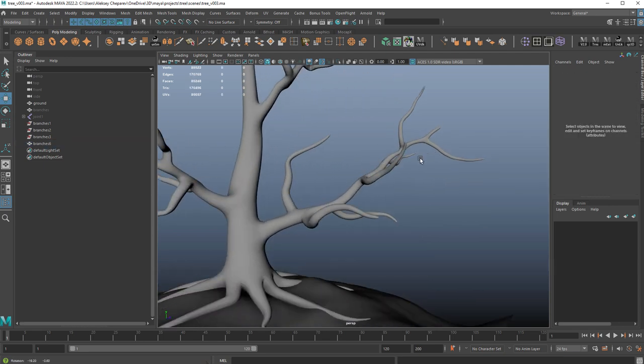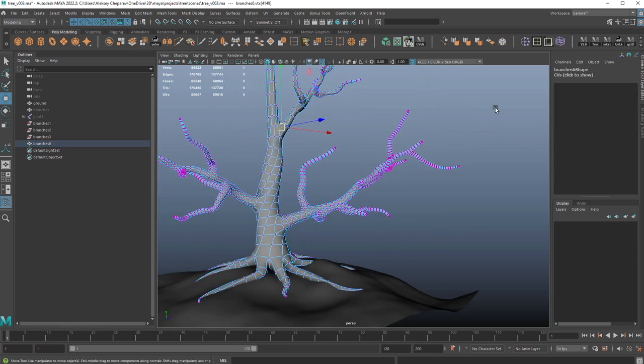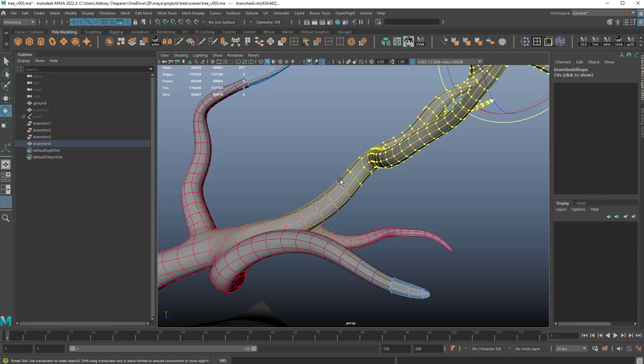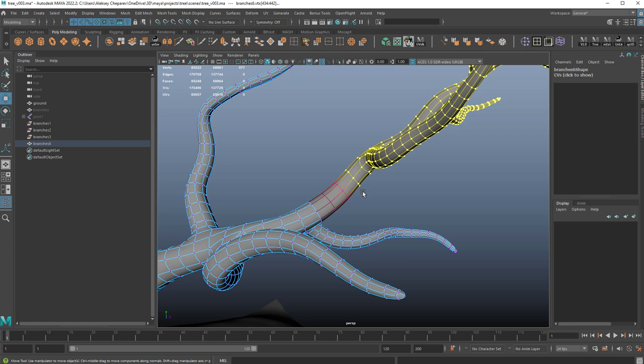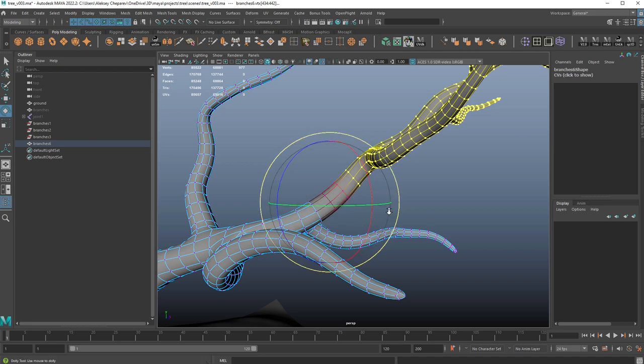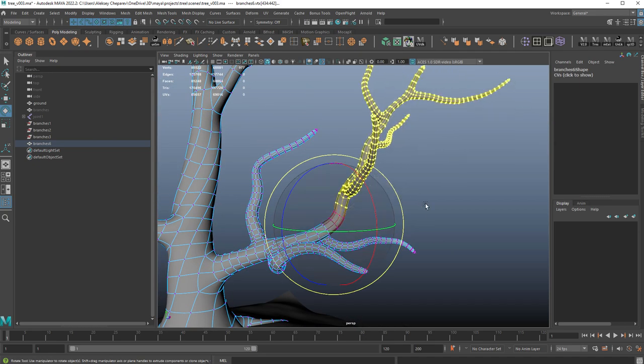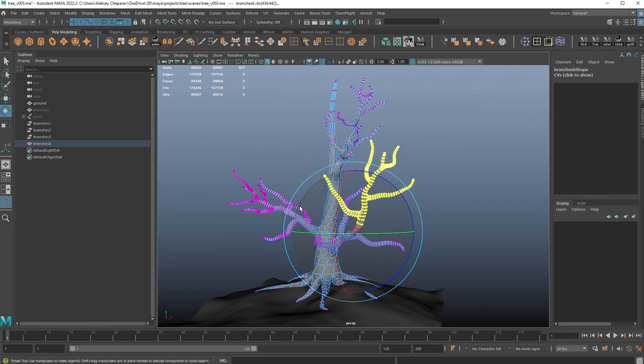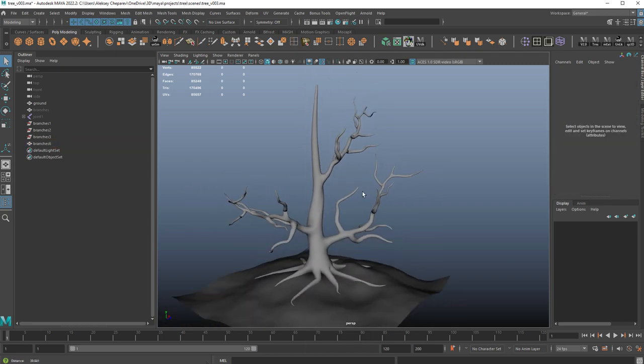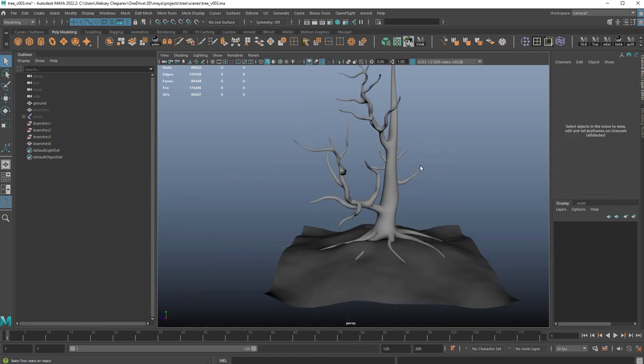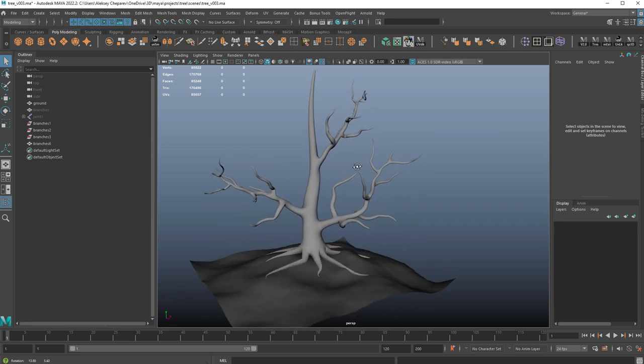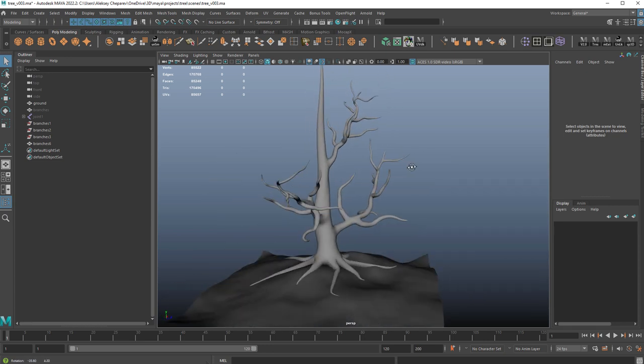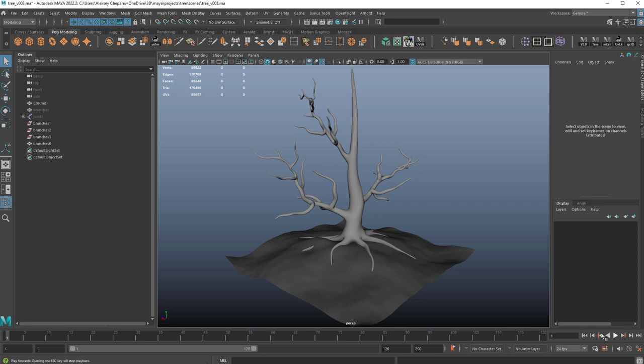You can still adjust it by going in, selecting a bunch of vertices. You can use soft select by just scaling it a little bit. Then with the rotate tool selected, hold D and snap it somewhere close to where the soft select ends. Then we can do that and add a bunch more branches and we can make a really gnarly looking tree. There you go.